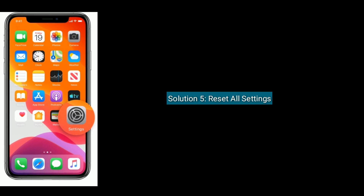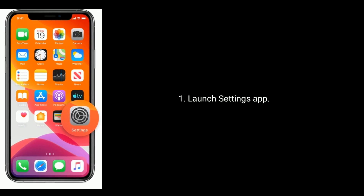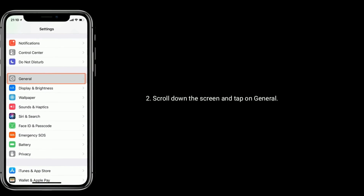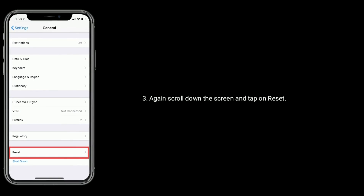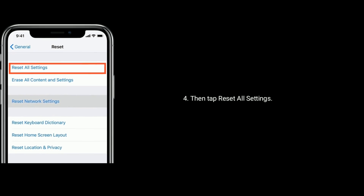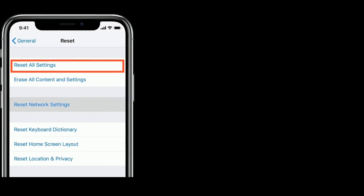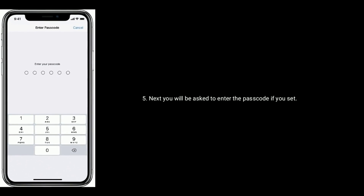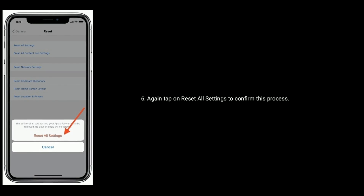Solution 5 is to reset all settings. Launch the Settings app on your iPhone. Scroll down the screen and tap on General. Again scroll down and tap on Reset. Then tap Reset All Settings. You will be asked to enter the passcode if you have one set. Again tap on Reset All Settings to confirm this process.